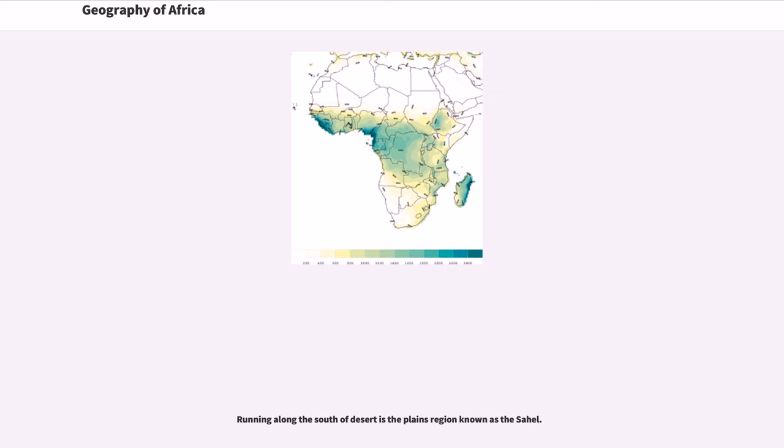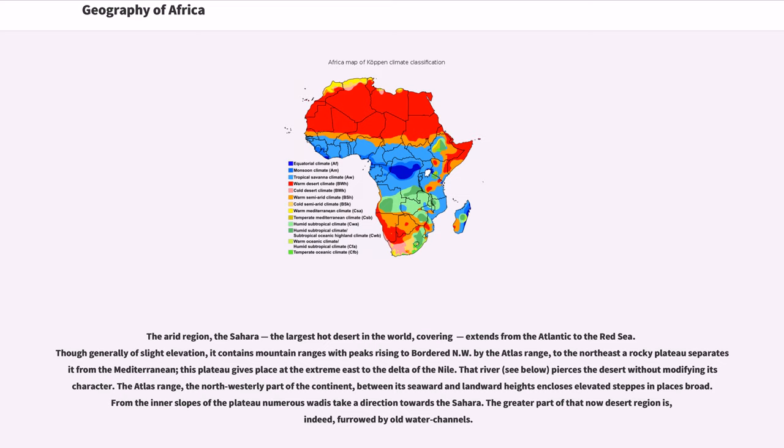Running along the south of desert is the plains region known as the Sahel. The arid region, the Sahara, the largest hot desert in the world, covering, extends from the Atlantic to the Red Sea.